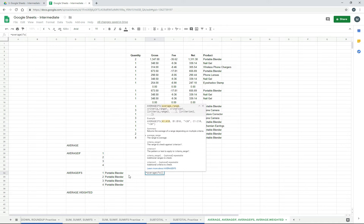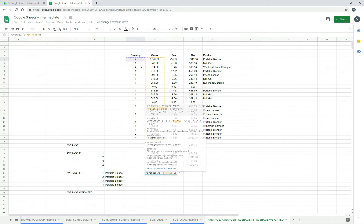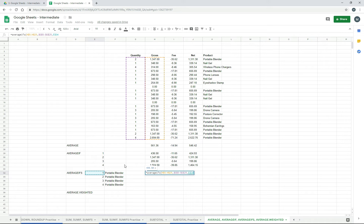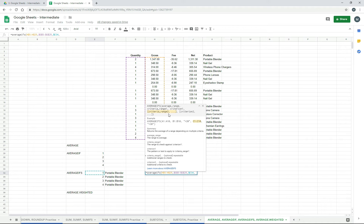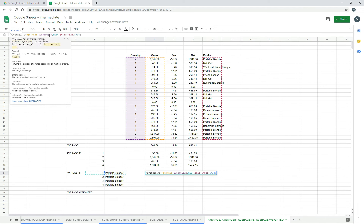So with AVERAGEIFS, it's basically the same thing except we do it the other way around — we need to put in our range first that we're going to get the answer from, and then we put our criteria in afterwards. So the range is going to be this, and then we need to lock those rows. Now we get the criteria one range, which is the quantity, and we'll totally lock that in and grab the actual criteria over here and lock in column E. Then we just need to get our second criteria range and criteria — that's the product — we'll lock that in and lock in column F. Close it off. Now it's looking up both the quantity and the product columns for the number one and the portable blender, and then grabbing the values out of the gross column and giving us an average of them.